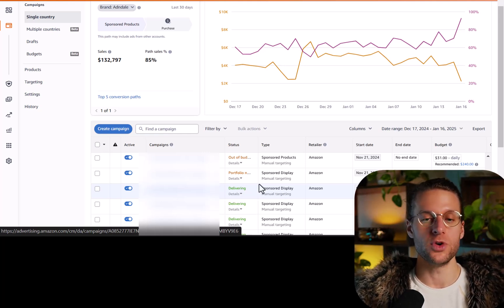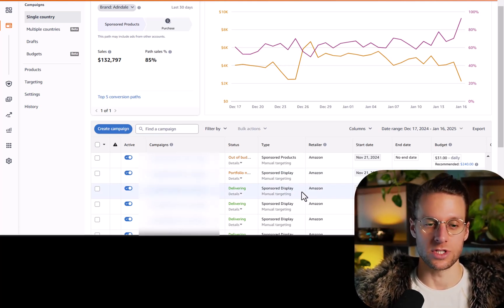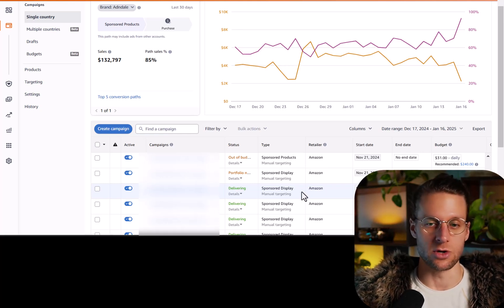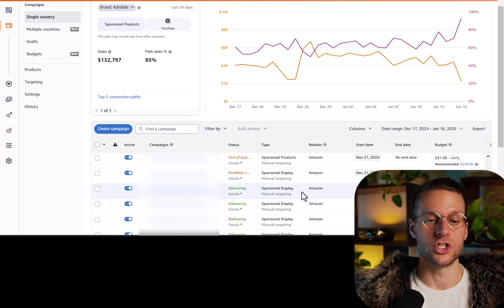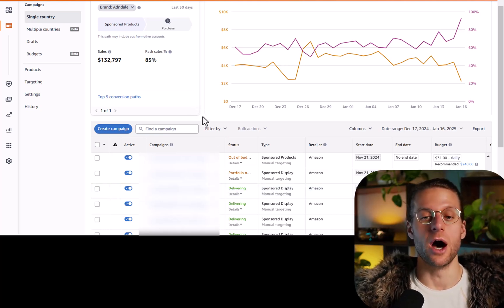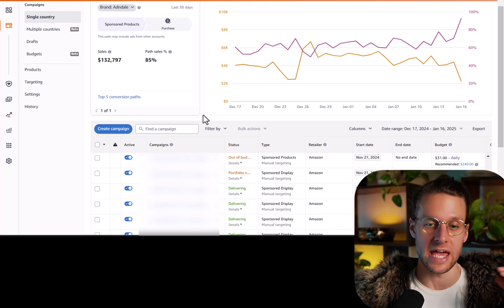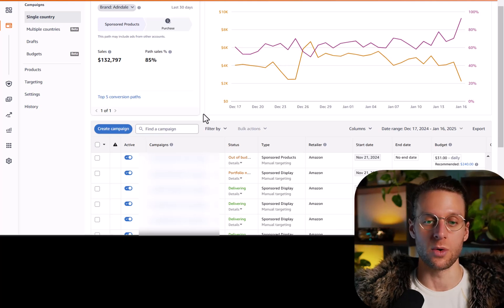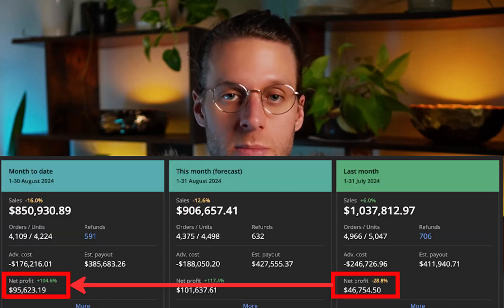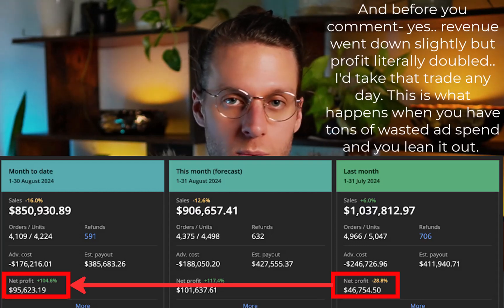What do you do if you want to reduce traffic going to a placement that's already at a zero bid modifier? In that case, lower the campaign bid overall and then raise the other two bid modifiers — so the other two effectively stay the same, while the one you want to lower goes down because you lowered the base bid. Smart bid adjustments was one of the primary strategies we used to double the profit of a brand within a single month.